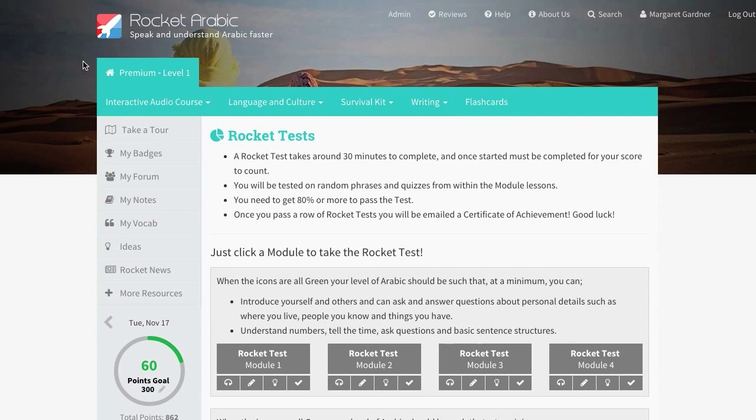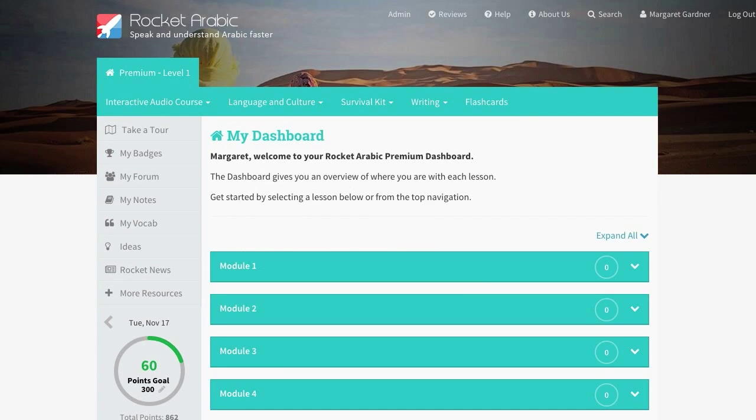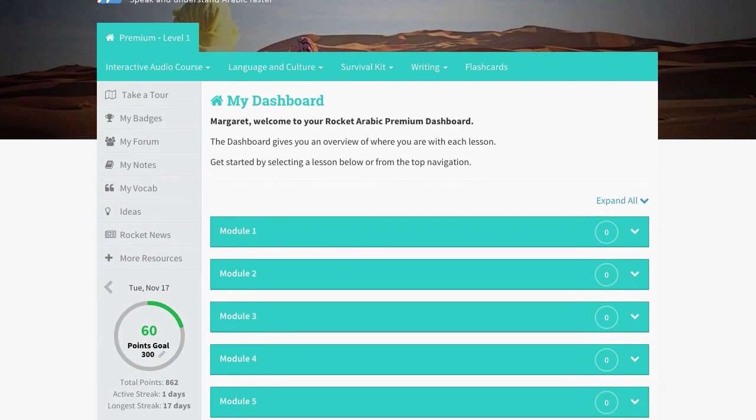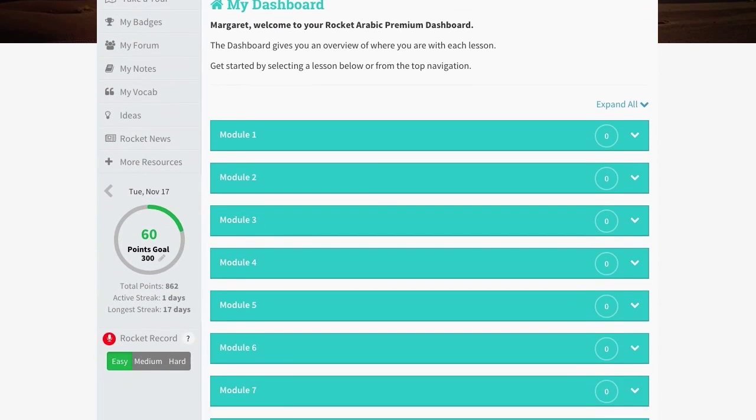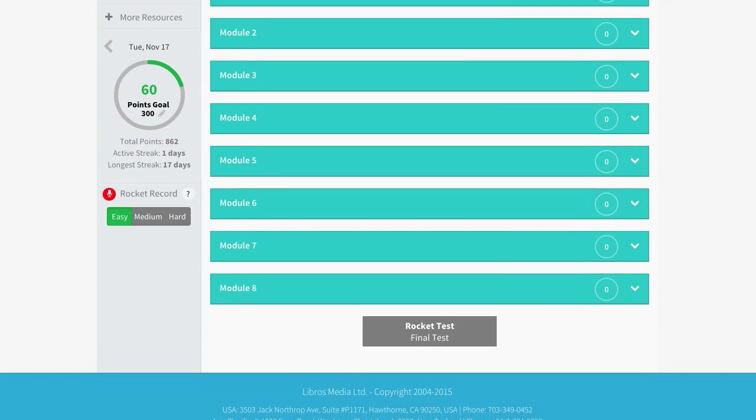The course also includes a final test that selects phrases from the entire level to test you on. Once again, a score of 80% or more is required to pass and receive a certificate.